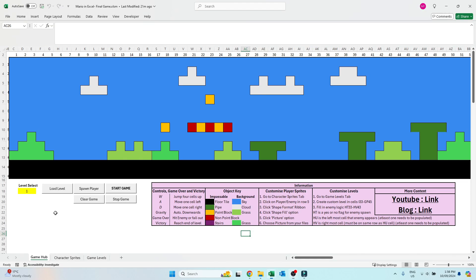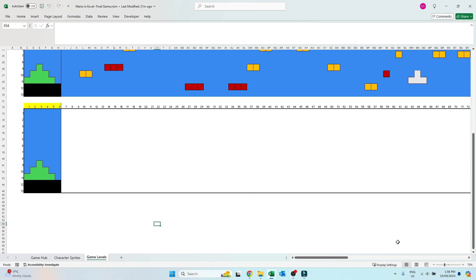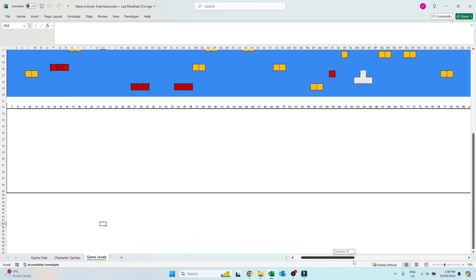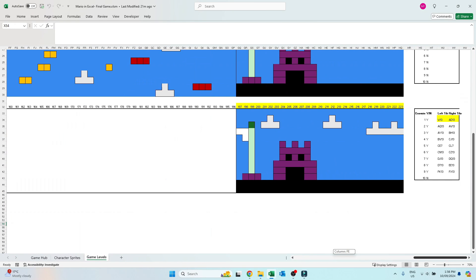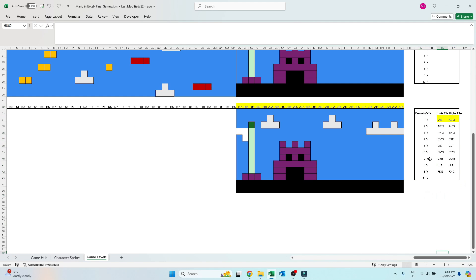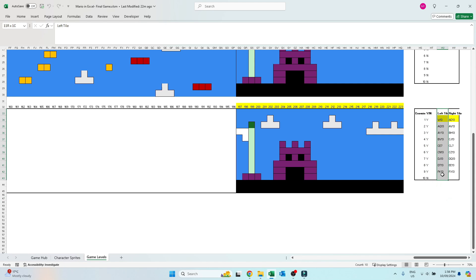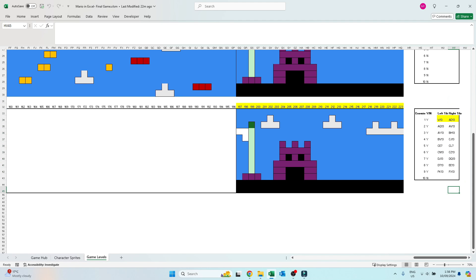The next important feature to know in customizing your level is changing the goon spawn. For this, we're going to focus on the right hand side of the level build area, area HS33 to HV33, where column HT is a yes or no flag for spawning, column HU is the leftmost range for movement, and column HV is the rightmost range of movement.